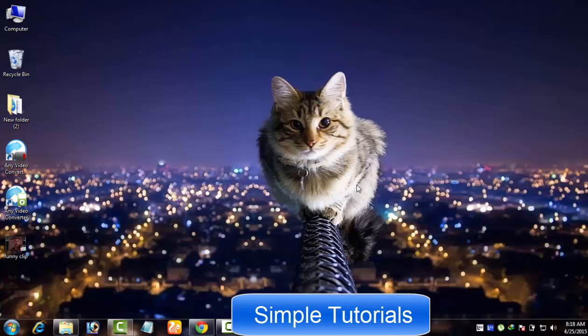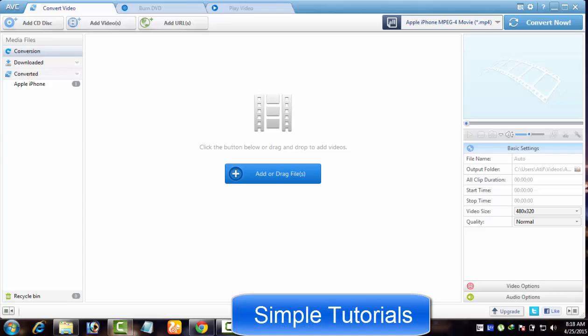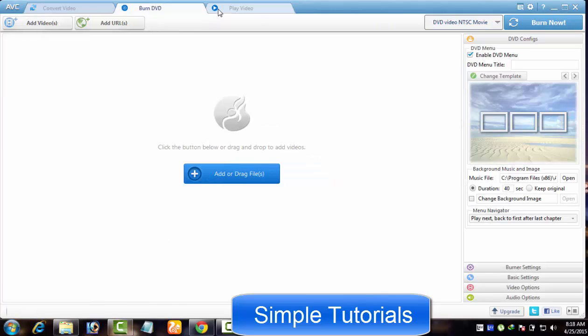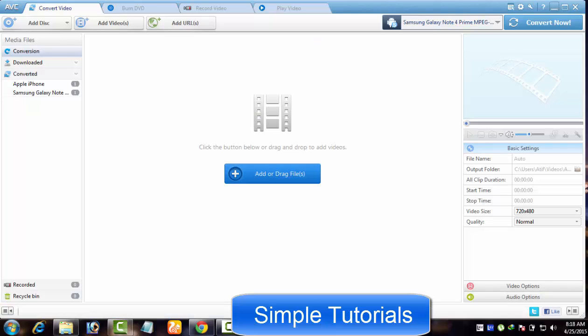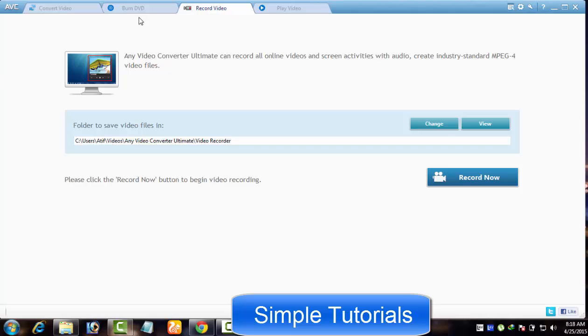Today I've decided to create a video tutorial on how to use Any Video Converter. I will try to cover all tools or features of Any Video Converter, such as downloading videos from video sharing websites, converting, editing videos and burning DVD discs.